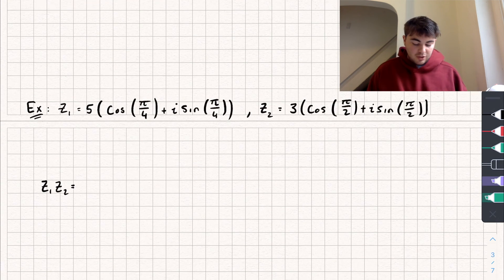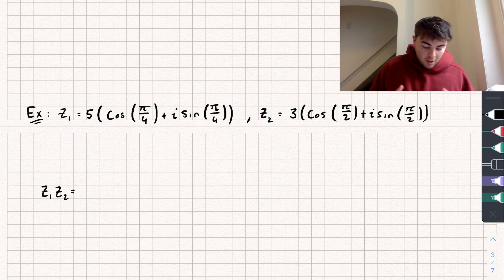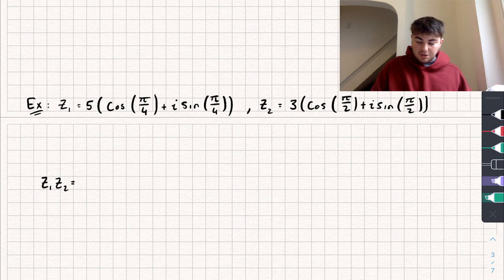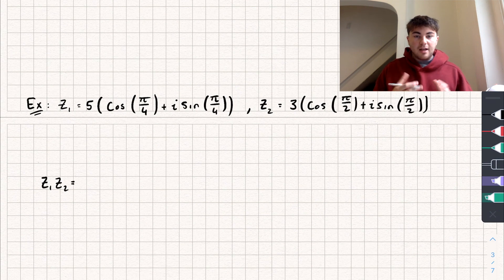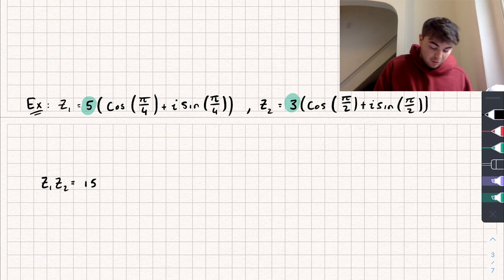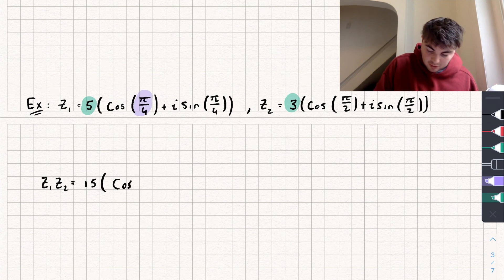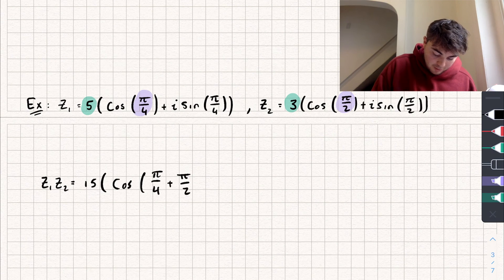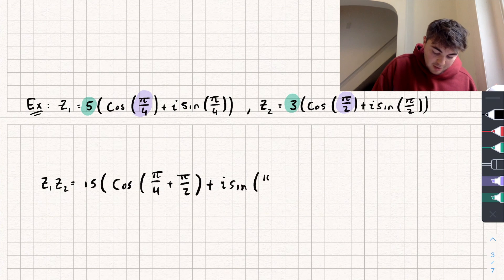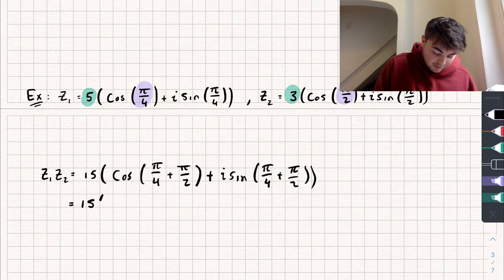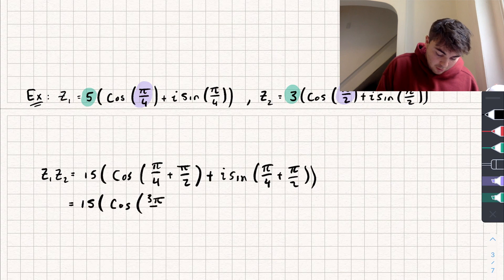Let's look at an example to make this clearer. We have two complex numbers z1 and z2. Using what we just learned, to find z1·z2 we multiply the moduli — five times three equals 15 — and add the arguments: pi/4 plus pi/2. So we get 15·(cos(pi/4 + pi/2) + i·sin(pi/4 + pi/2)), which simplifies to 15·(cos(3pi/4) + i·sin(3pi/4)).